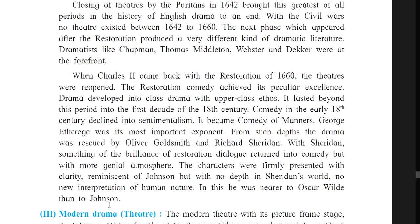In Sheridan's work the characters were firmly presented with clarity reminiscent of Johnson, but with no depth and no new interpretation of human needs. In this, he was nearer to Oscar Wilde than to Johnson. After the Restoration, a different kind of dramatic literature emerged. Notable dramatists include Chapman, Thomas Middleton, Webster, Dekker, and George Etherege. With the Restoration of 1660, Charles II resumed power and the theaters were reopened; the Restoration comedy reached its peak.